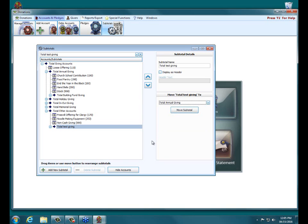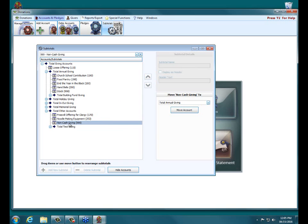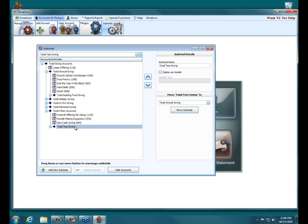And then over here on the top right side is how you can rename a subtotal. Like if you know, I put in Total Test Giving, but I didn't capitalize it. So what you can do is over here, highlight the text and change it. And then when you click on another line, you can now see it has updated the text.